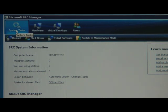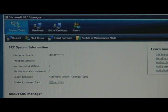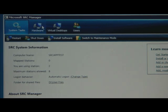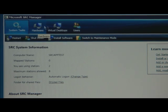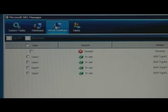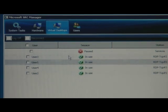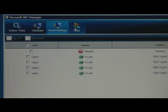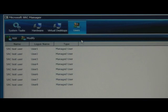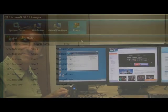So with this simple admin console, a teacher, for example, can see the status of the entire system. She can check in on the state of the hardware that's connected to the system. She can manage the desktop sessions which are being provided for the users, as well as add and remove users from the system in a very simple way.